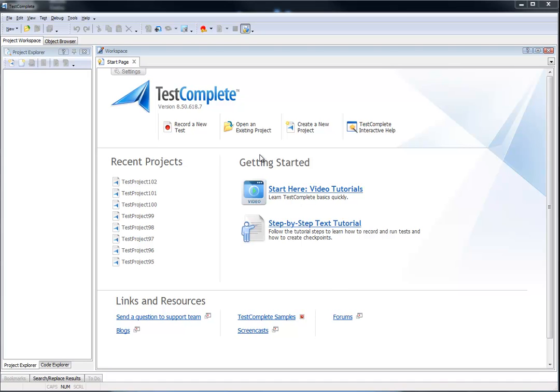Hello. In this video, I'm going to show you how to use a combo box for a data-driven test.